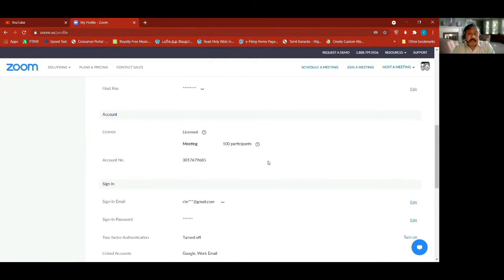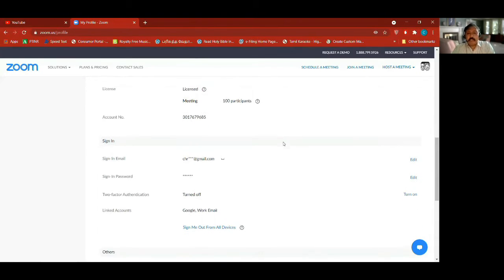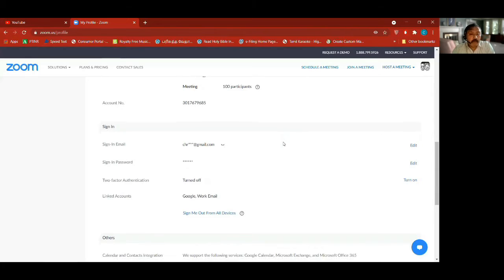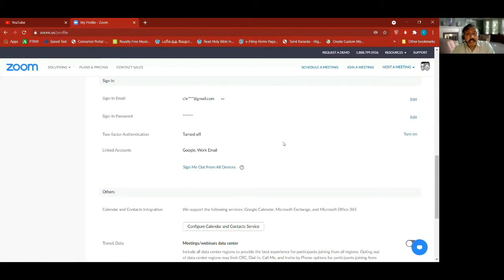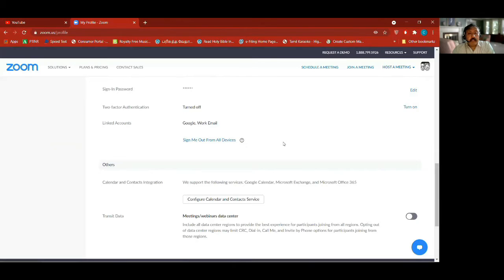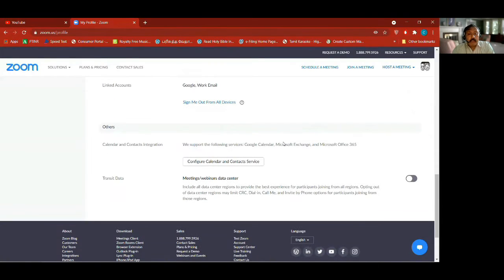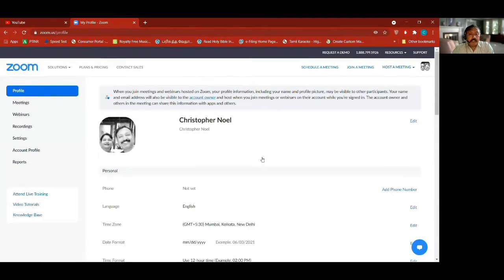I'm not going to click on it right now. It shows this account is licensed for 100 participants — that's the account number, sign-in email ID, password, linked accounts, and you can configure it to your calendar. That is the profile section.